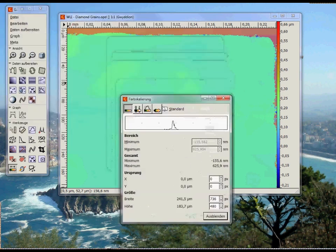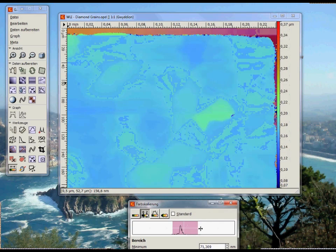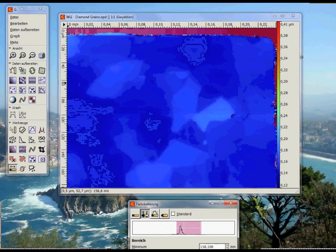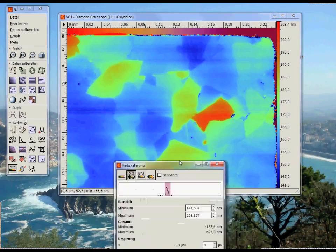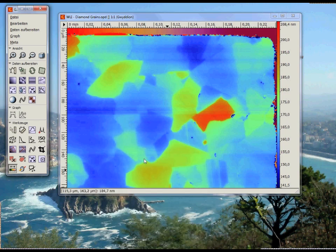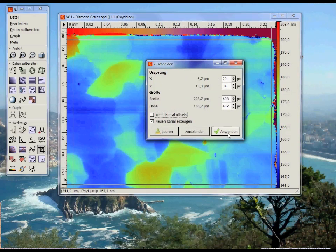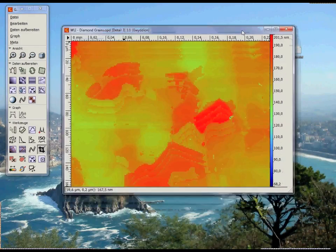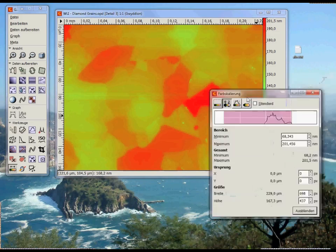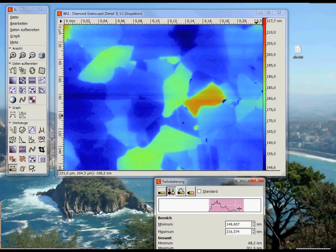Now I adjust the height scale to properly visualize all the little different grains with their different heights. Now let's crop out the good area of the image. Apply, and we get a new window with a cropped image. I close the old one and adjust the color scale for the new one. And that's it — this is how simple it is to import a WLI image.